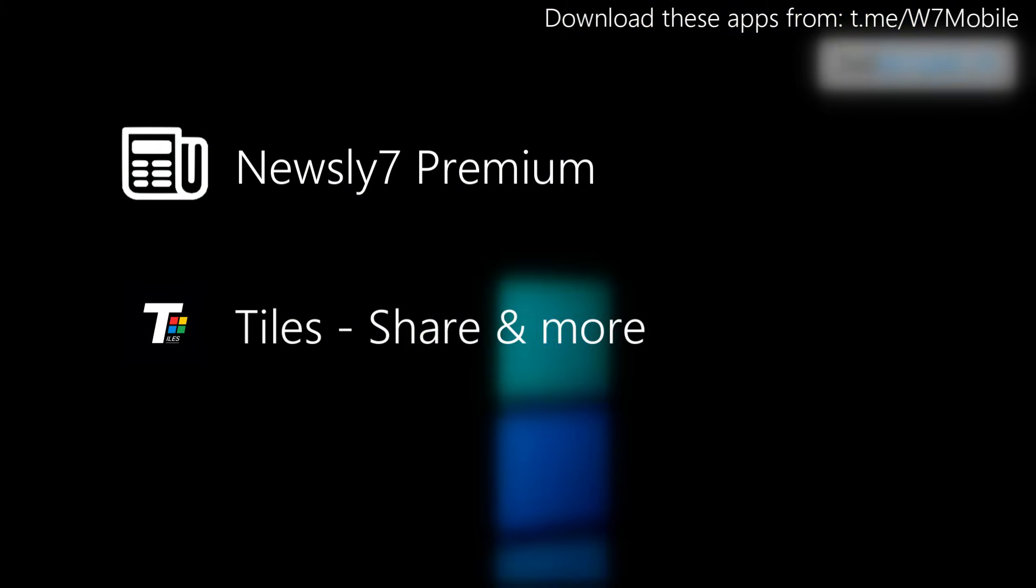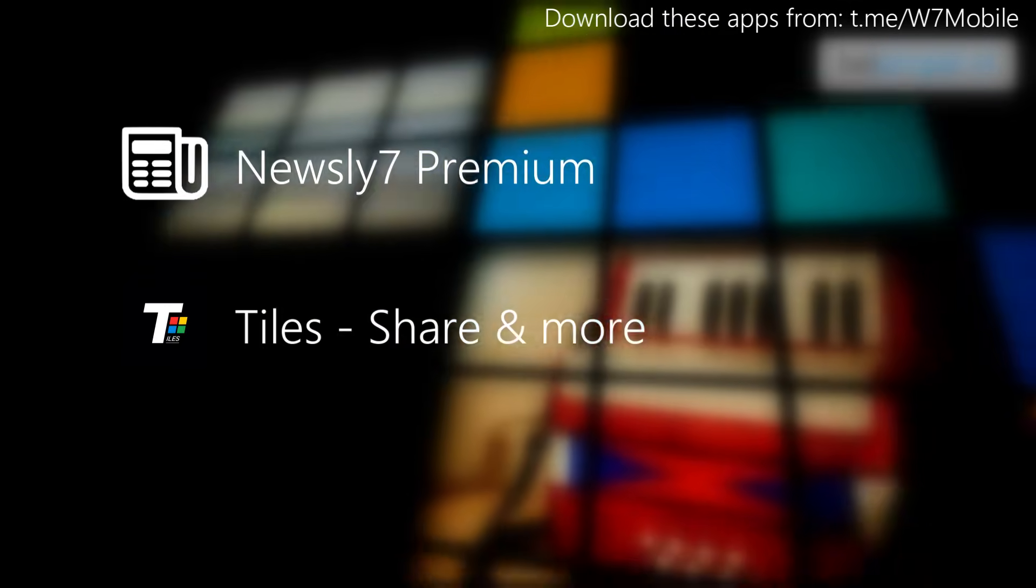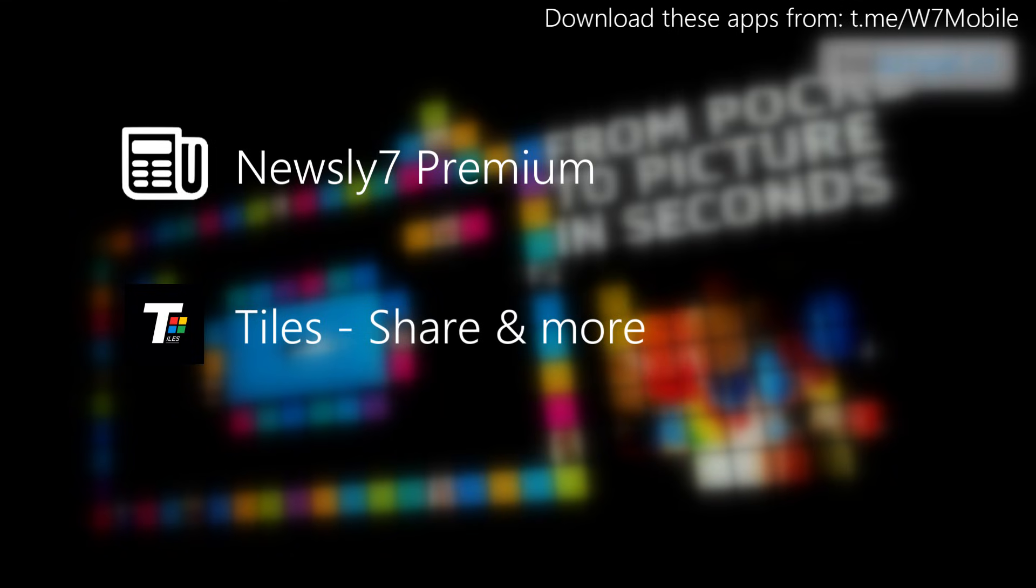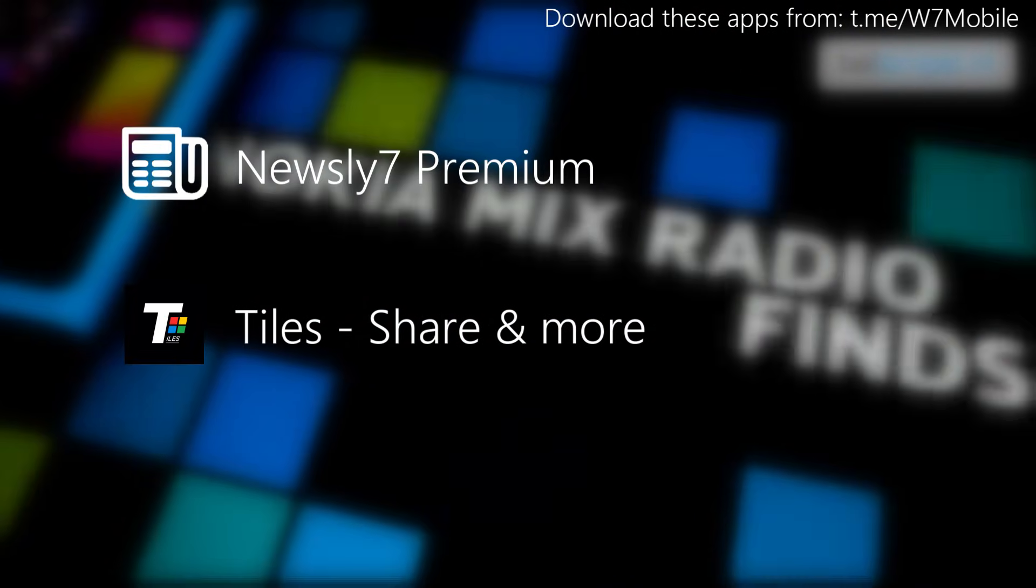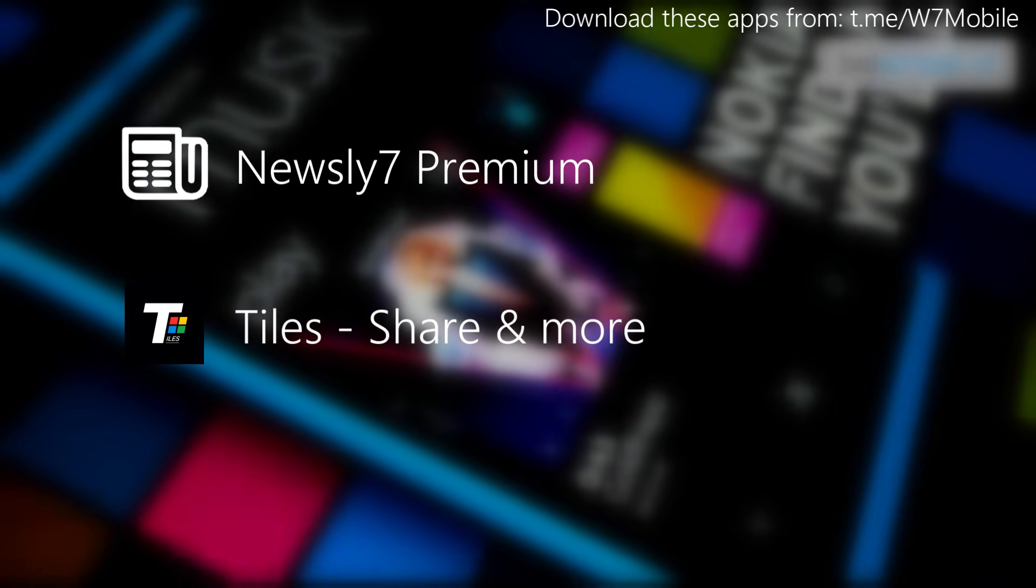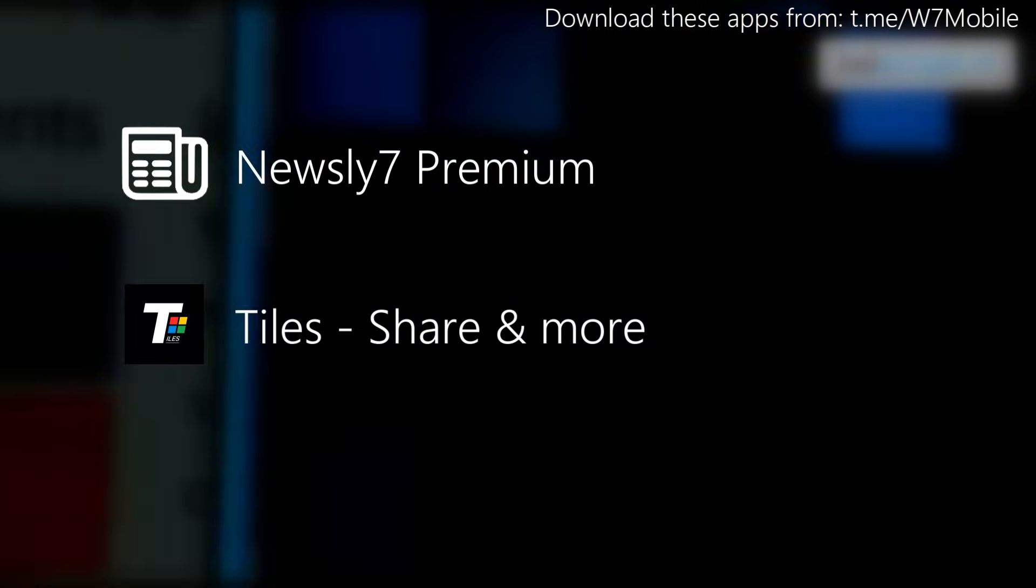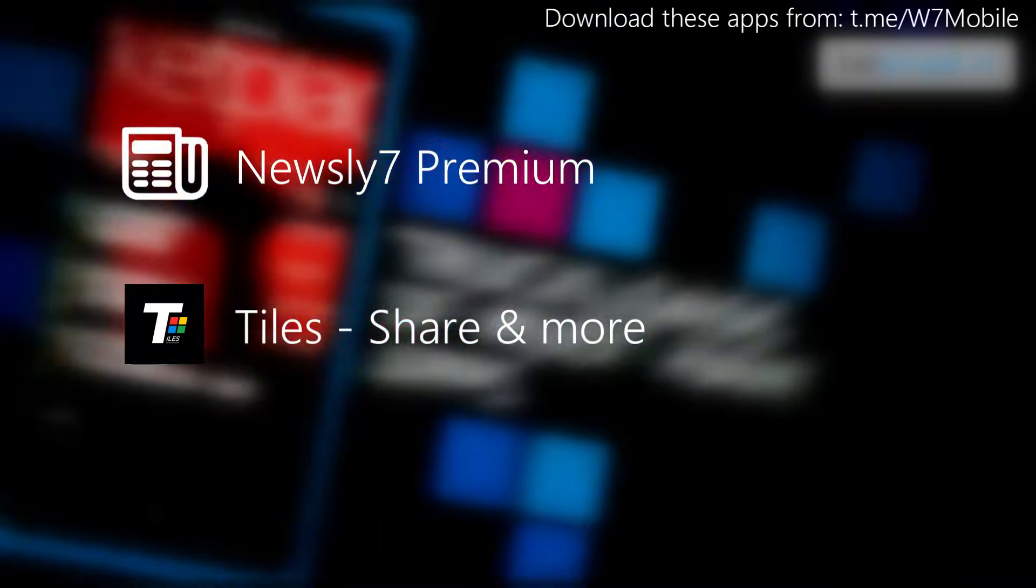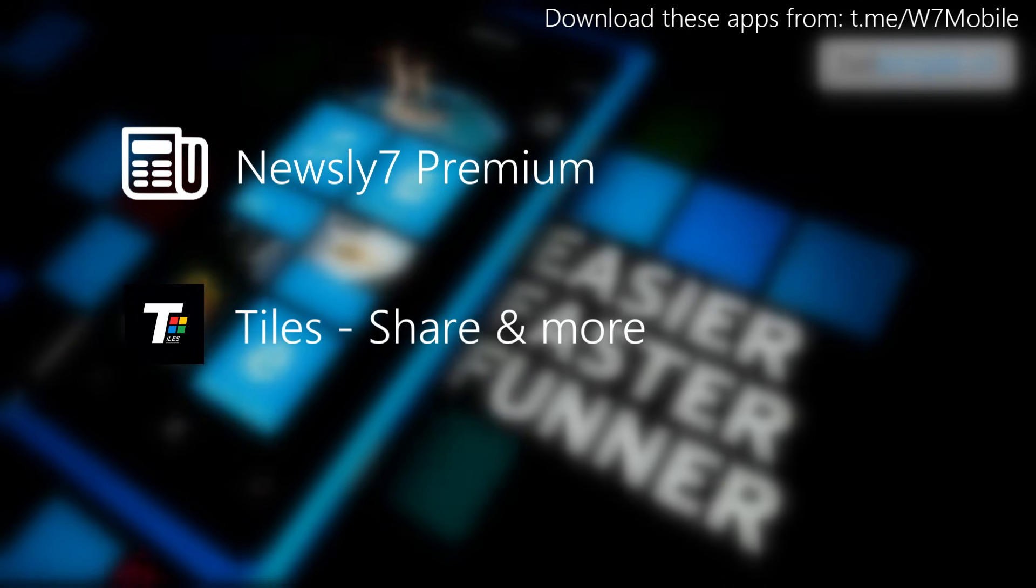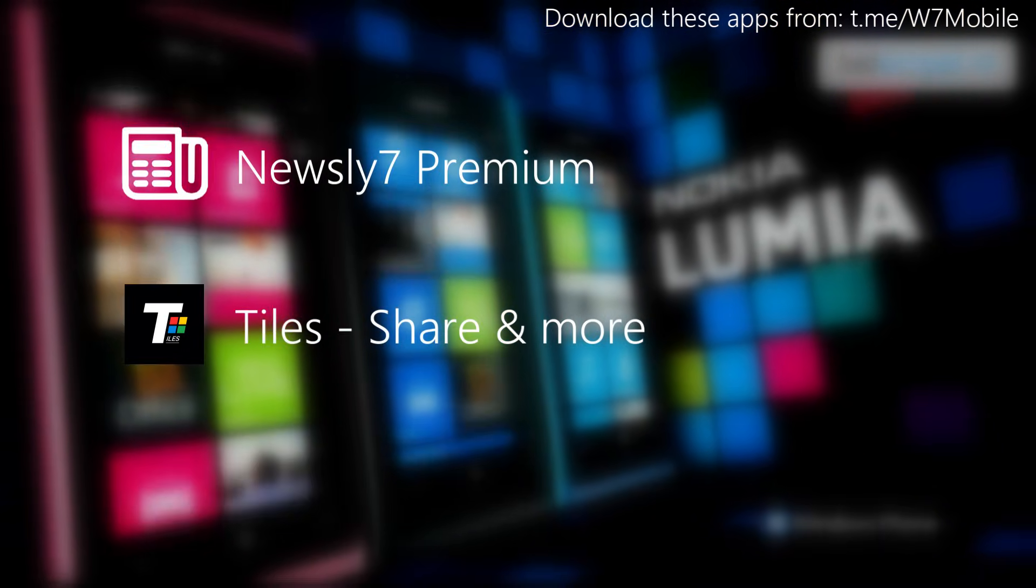And also the Newsly 7 app, which is a news reader all-in-one. Last but not least, Tiles, which is my own social media platform. You can now create an account, and the account will be connected to your Windows 10 application and also your Windows Phone 7 application, just as simple as that.